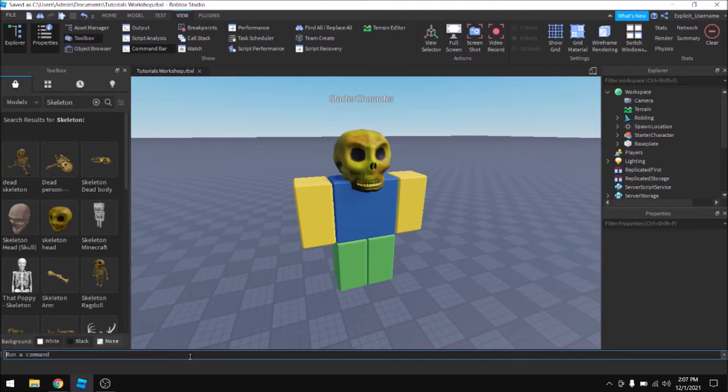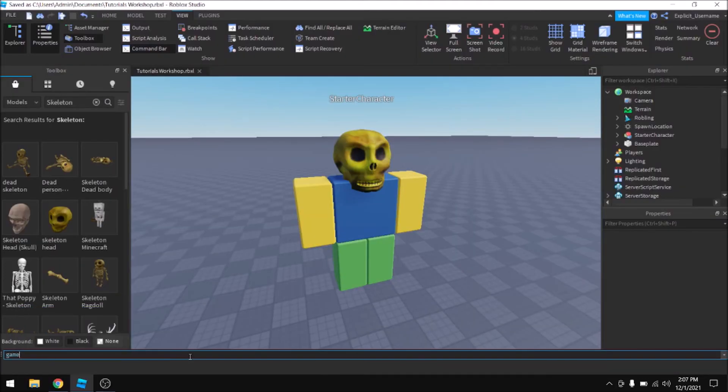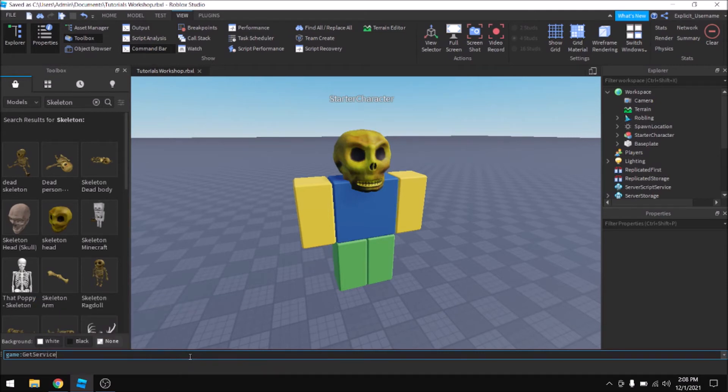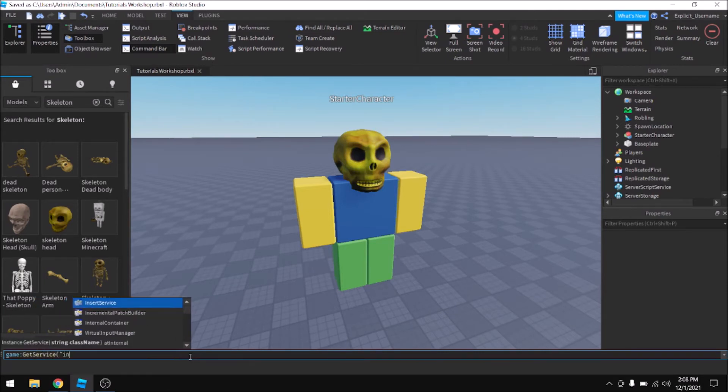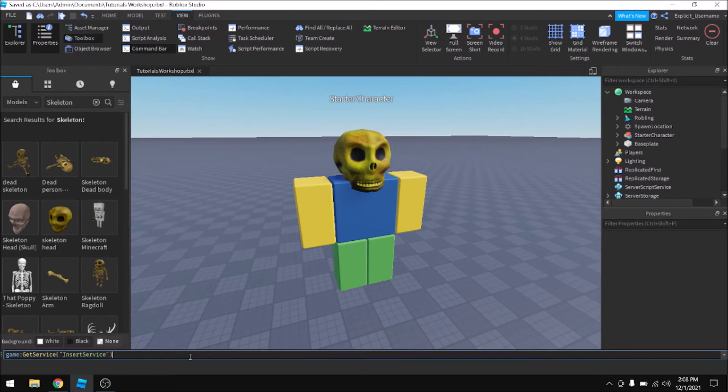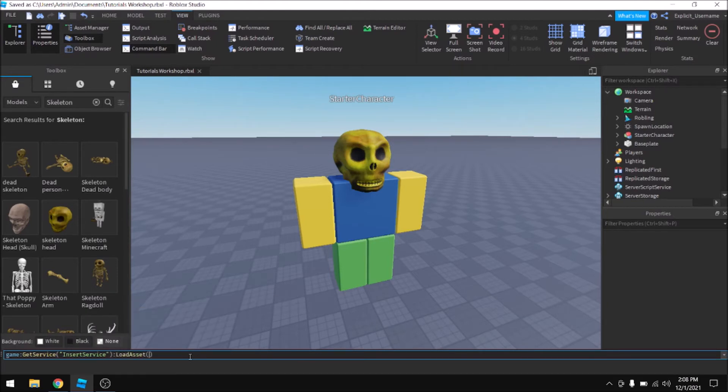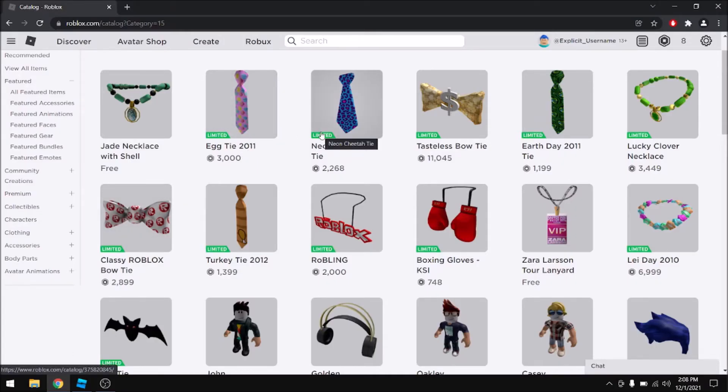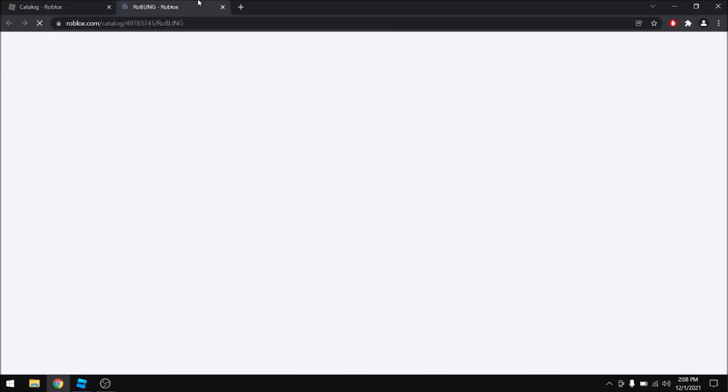So you're going to type game, get service, insert service, load asset, and then you're going to head over to the catalog and pick out a hat, a face, or a gear, pretty much anything you desire.